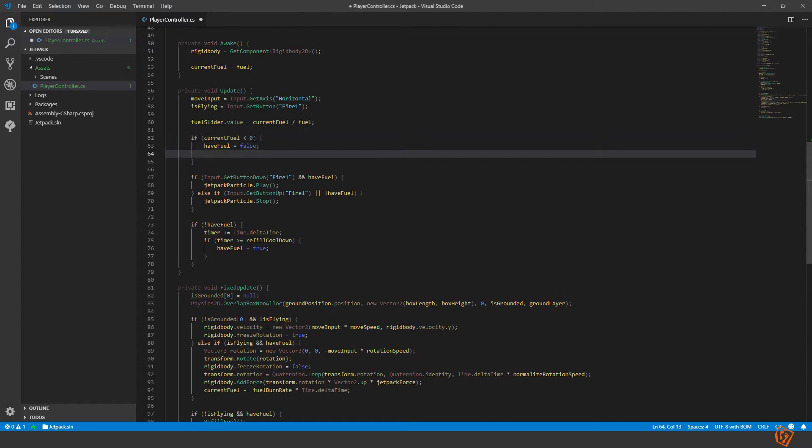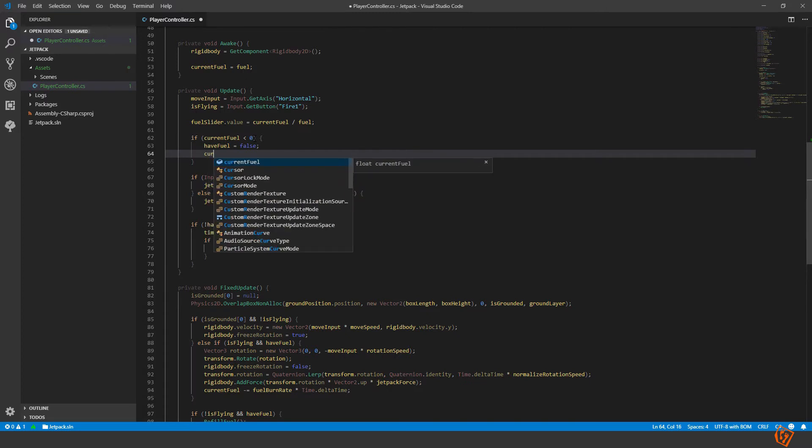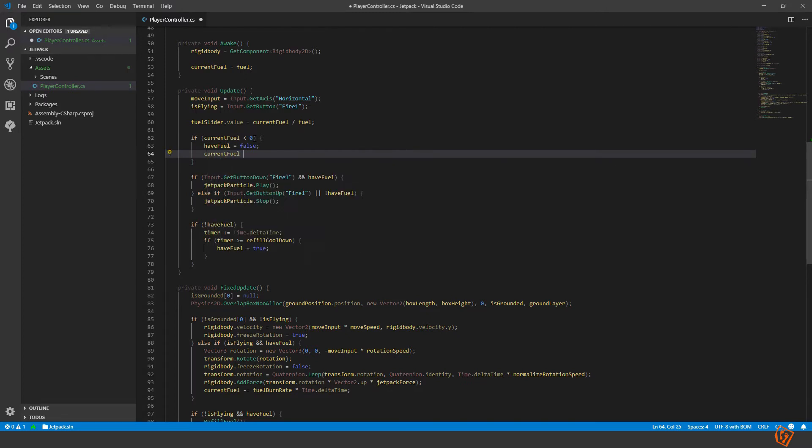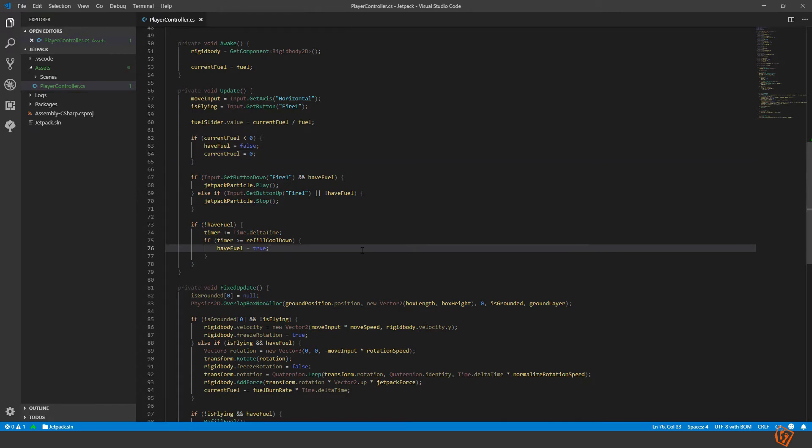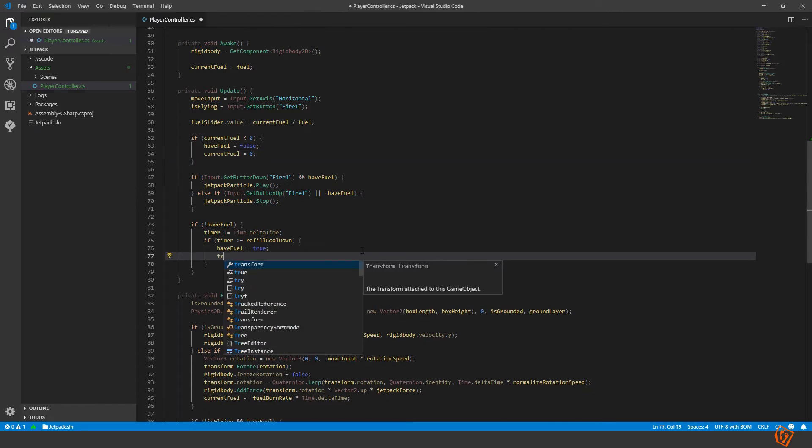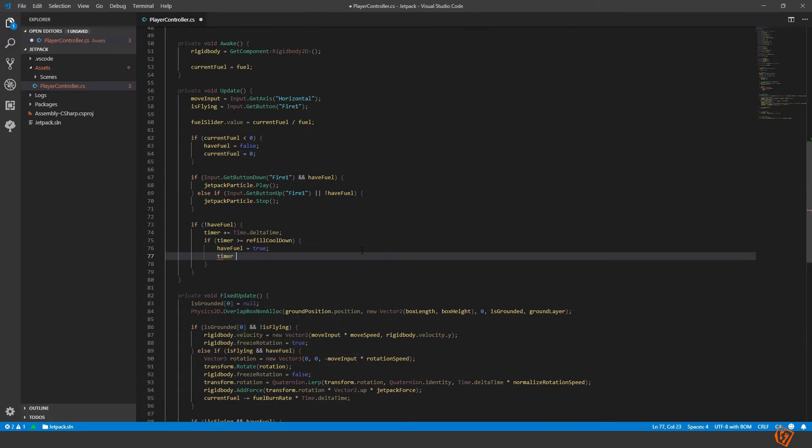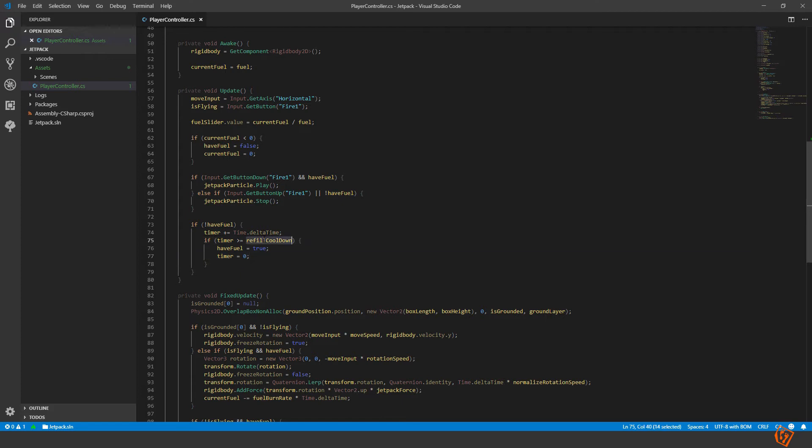Then here you set the current fuel equal to zero and remember to reset the timer as well. Now if our fuel is depleted we will wait for the timer to reach the cooldown, then we will start refilling the fuel again.